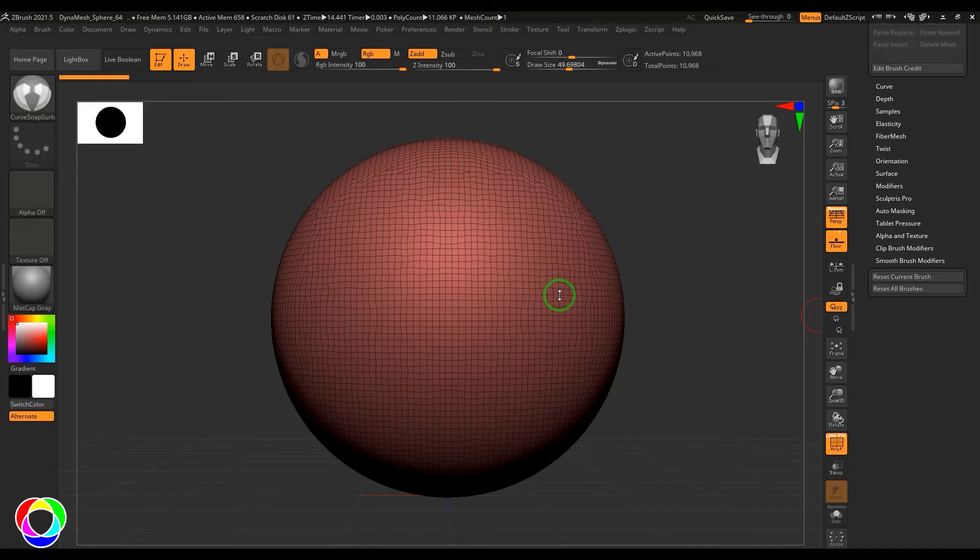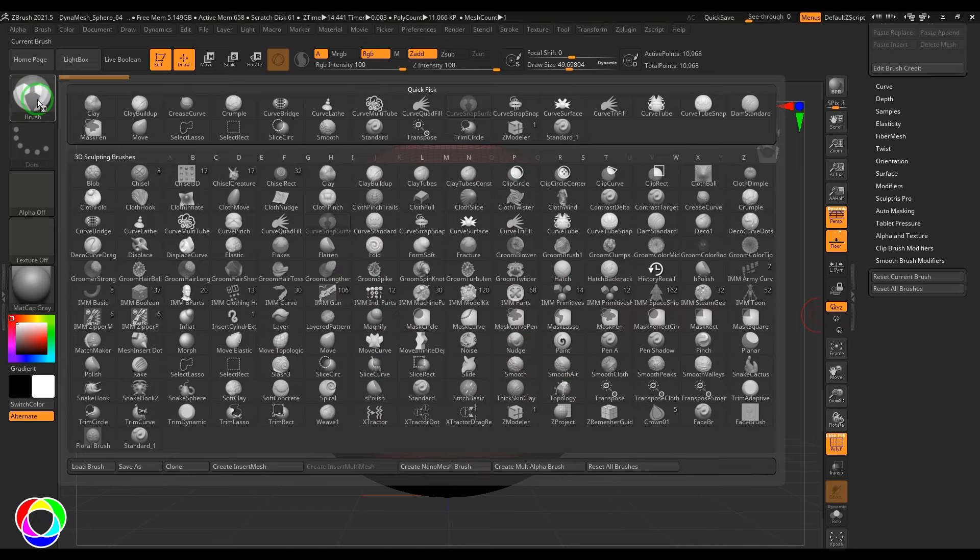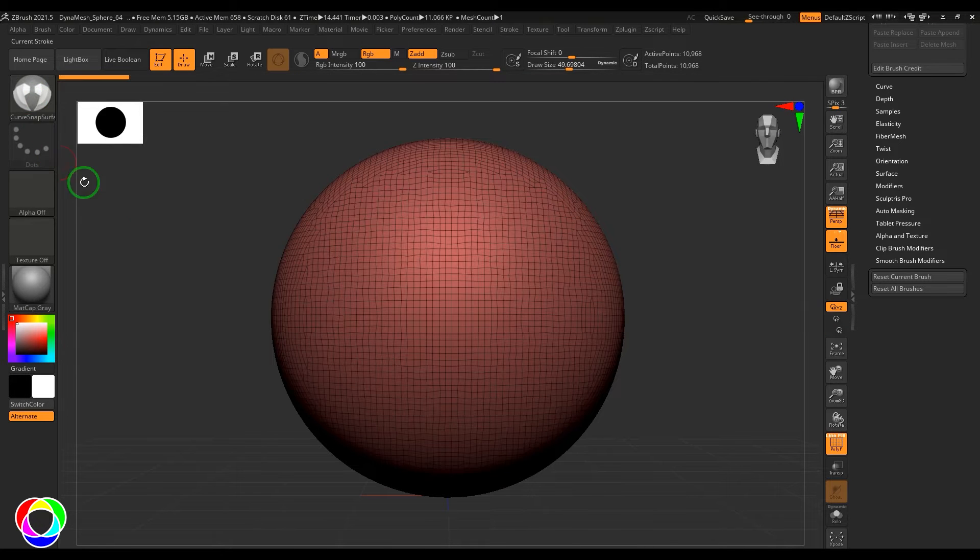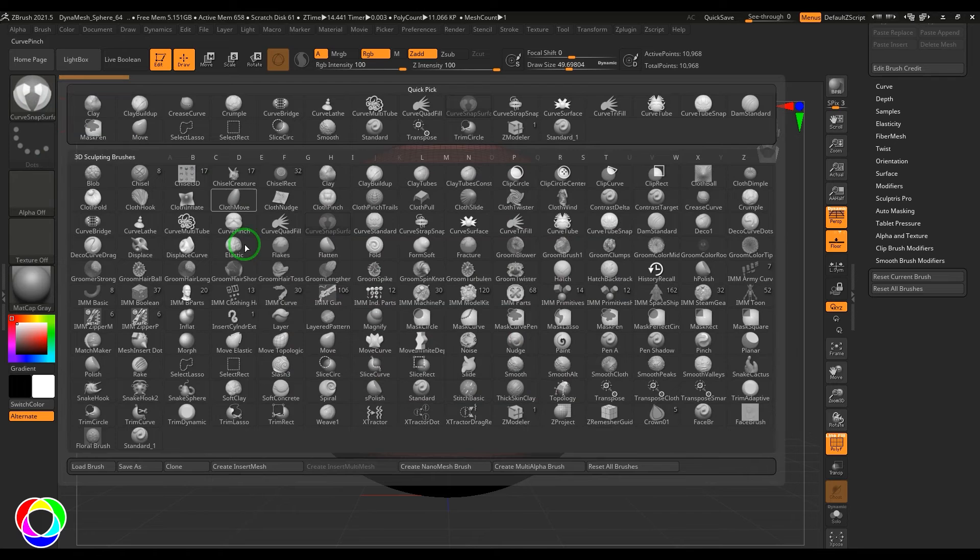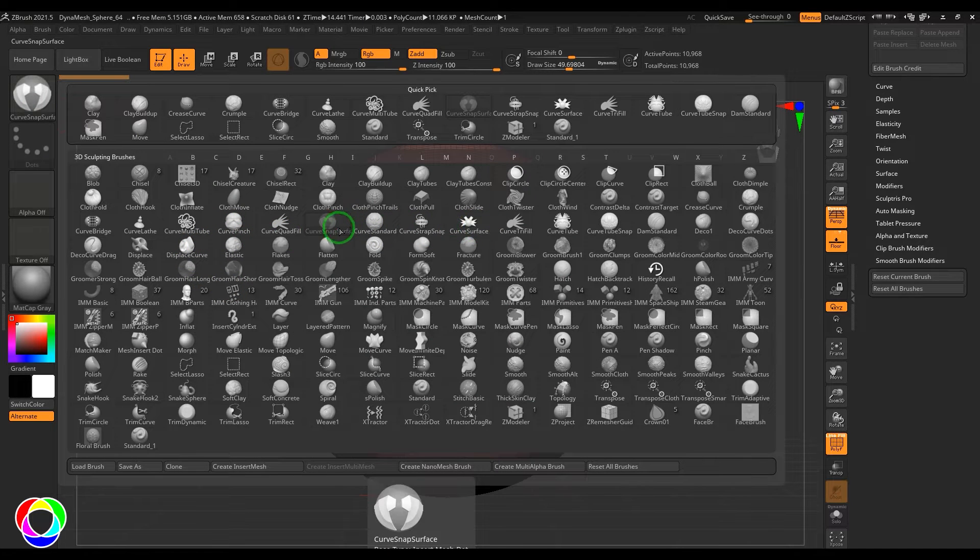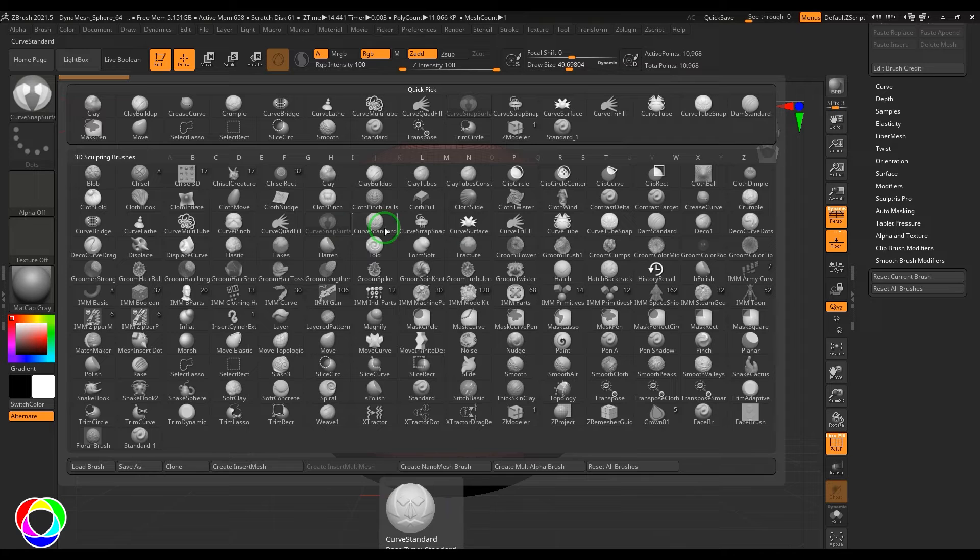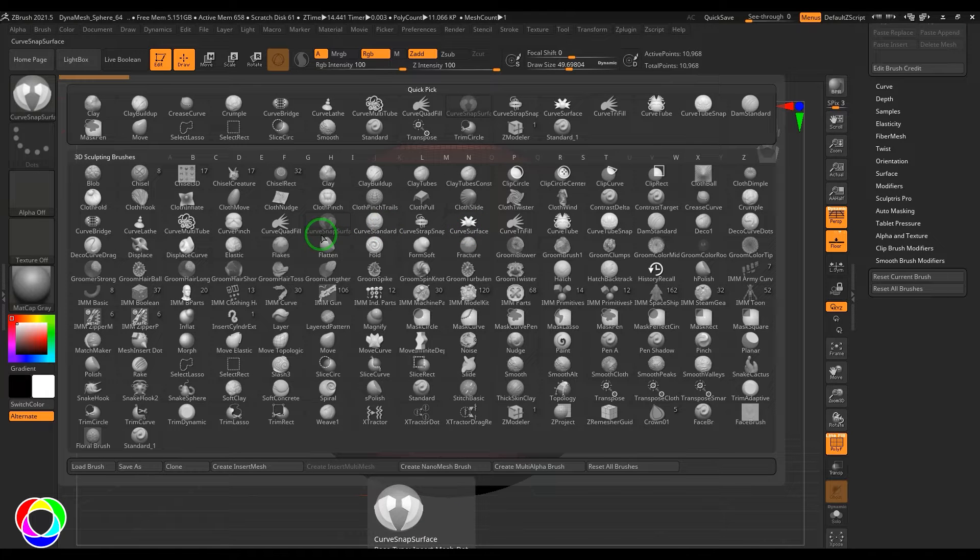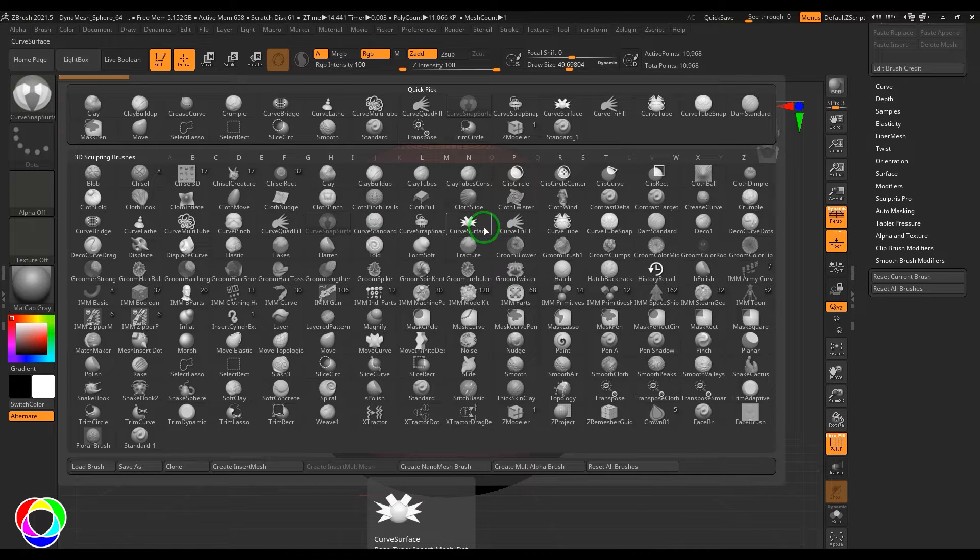Hello guys, welcome back. In this video let's have a look at the Curve Snap Surface brush. There is a very similar brush called Curve Surface brush, and this is Curve Snap Surface. We'll try to understand the tool and the difference between these two tools because they look very similar.